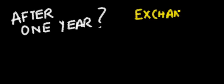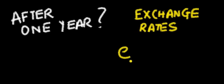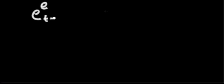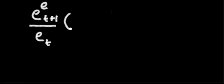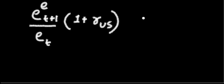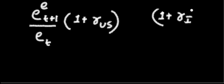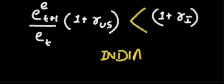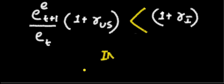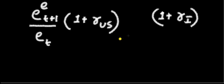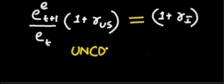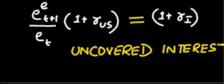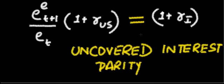So after one year, what would be the exchange rate? Because I have to convert those dollars into Rupees. That will be ET plus 1. So if LHS is greater than RHS, I'll invest in US, otherwise in India. If it is equal, this is the Uncovered interest parity condition.